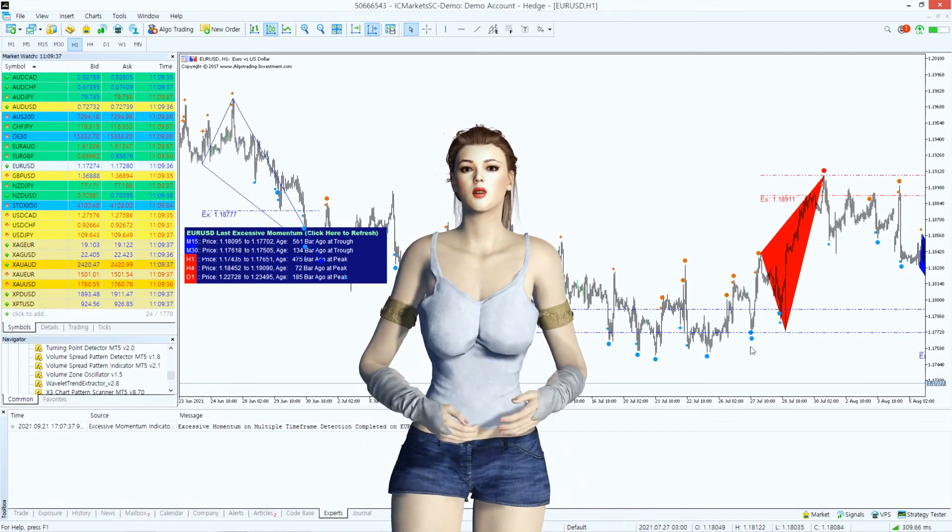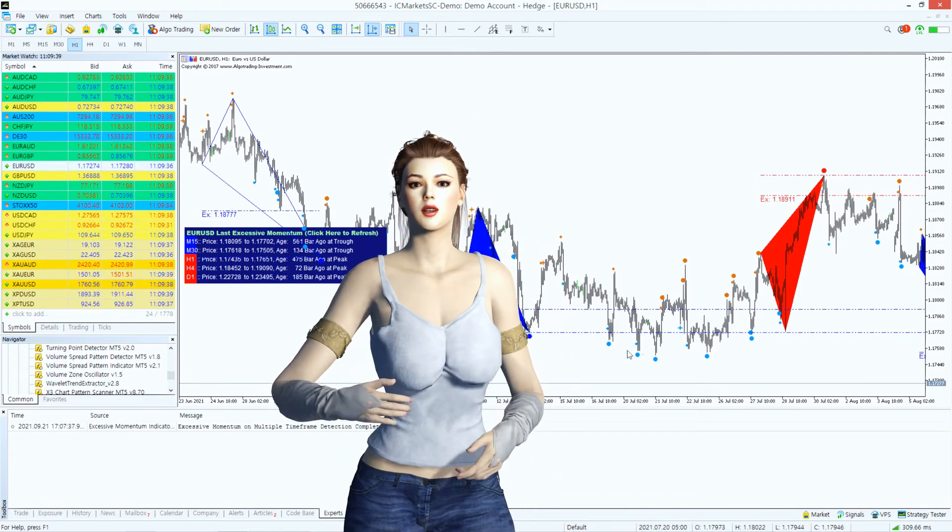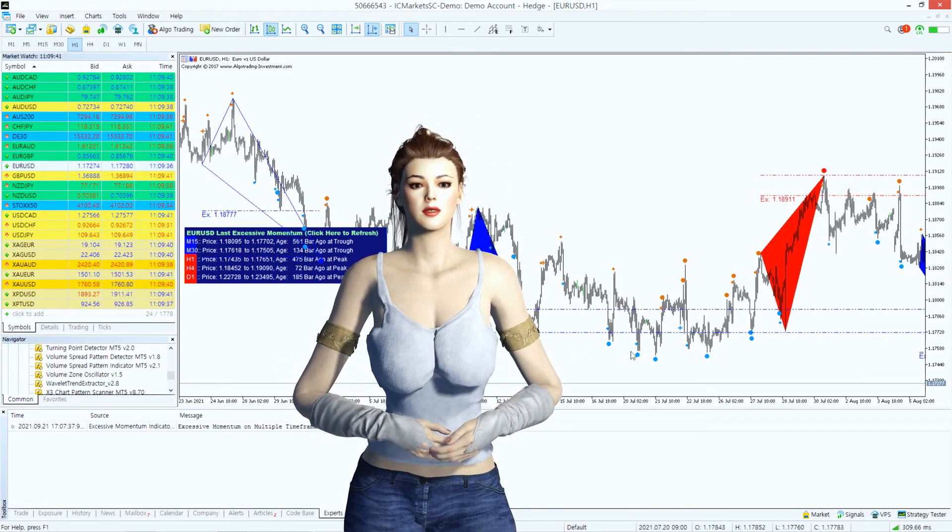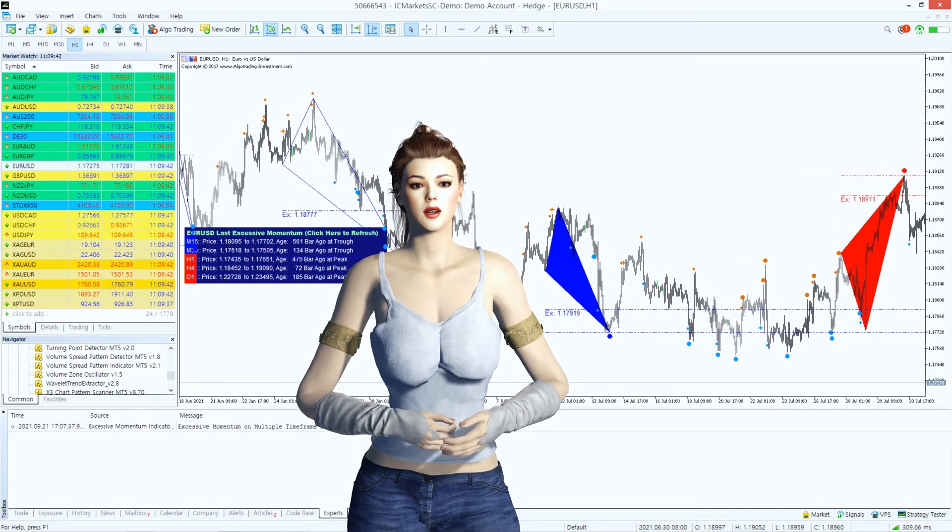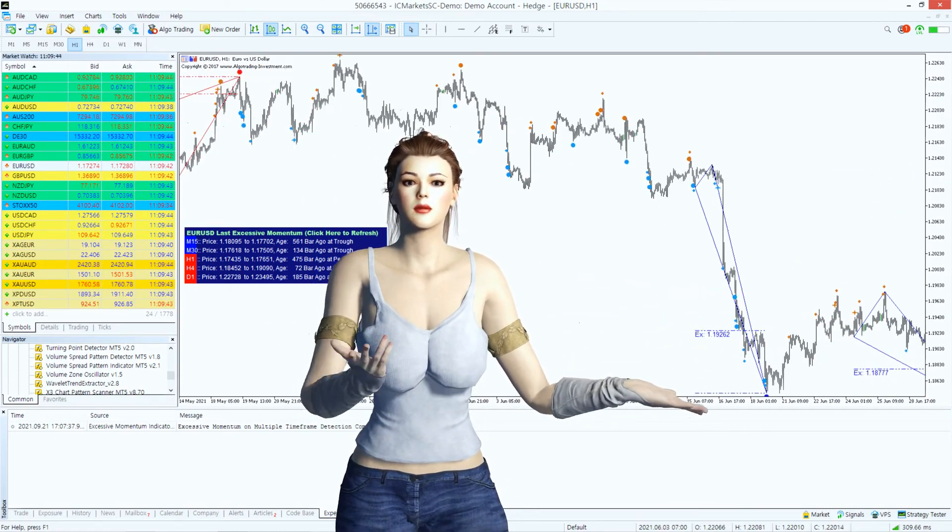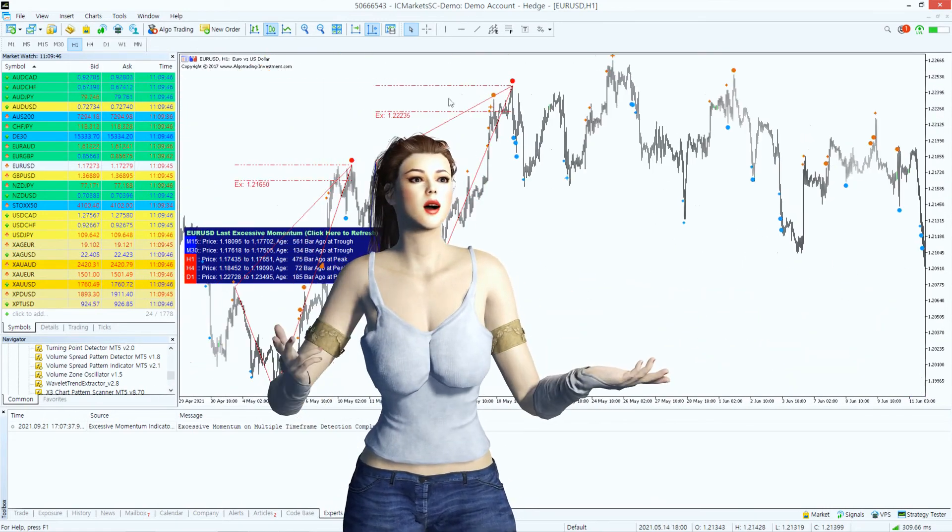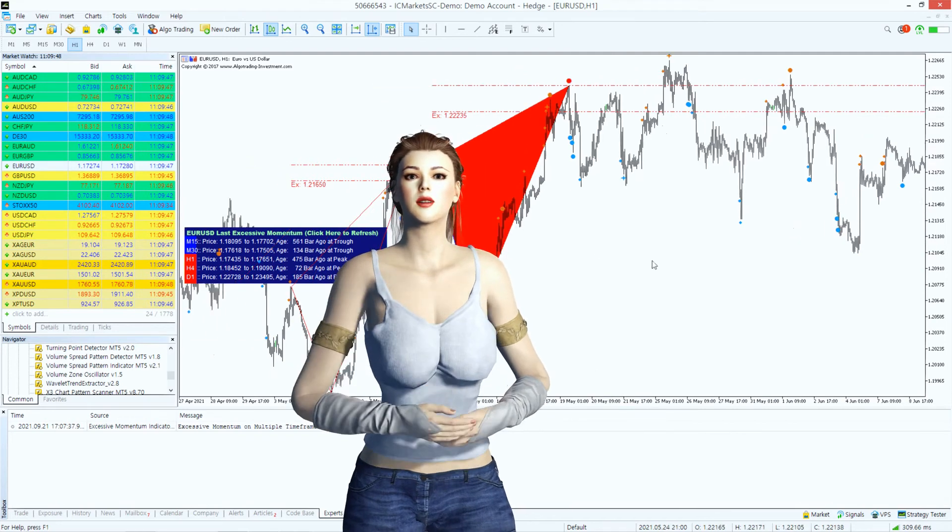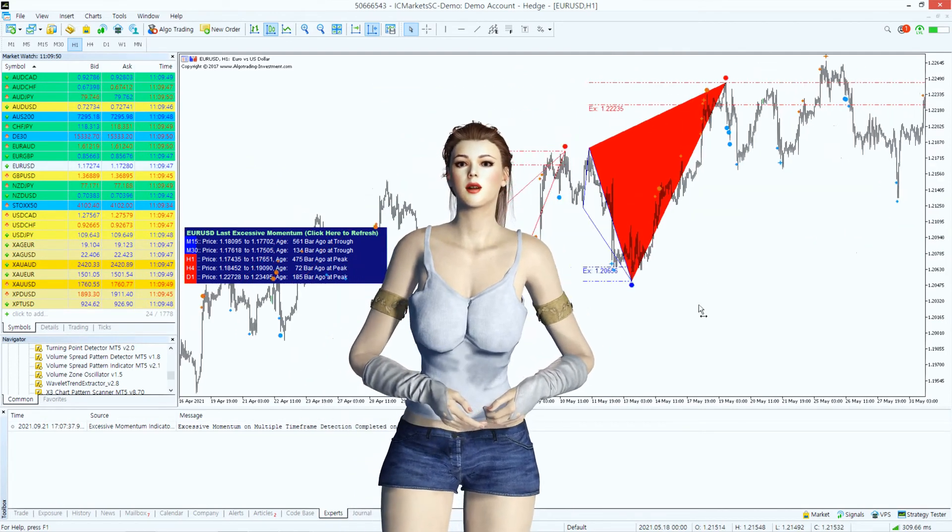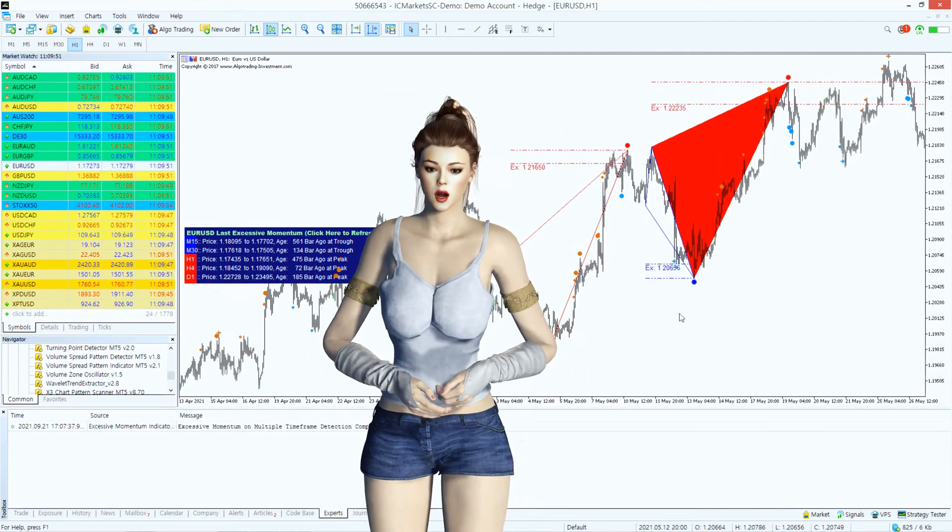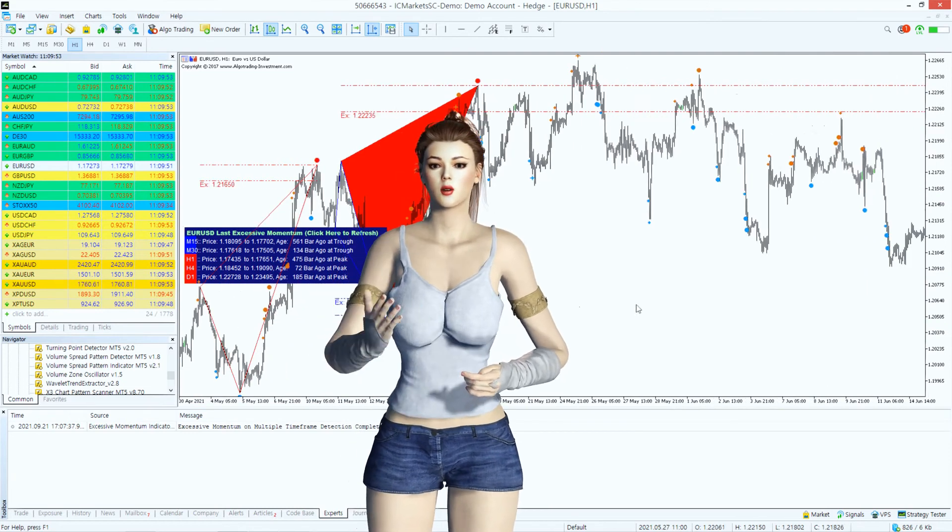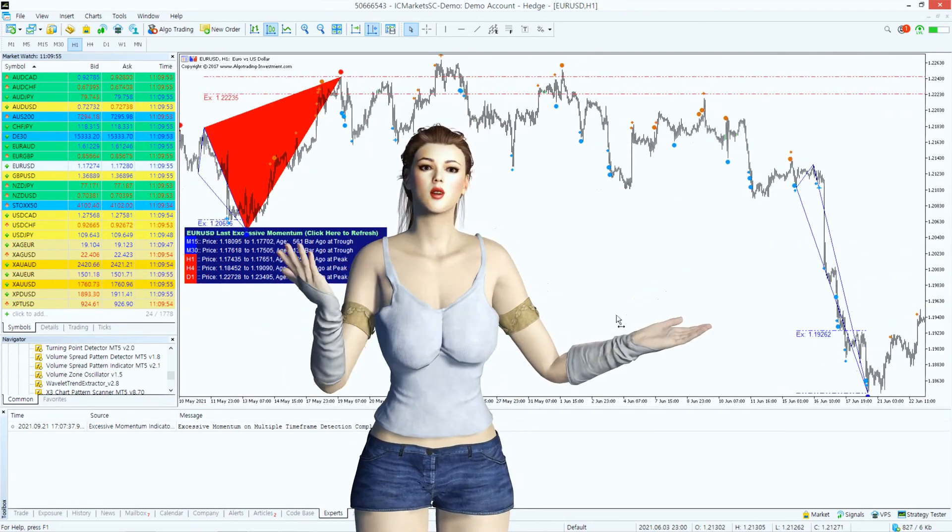For your information, Volume Spread Pattern Detector is free and Volume Spread Pattern Indicator is paid. In Volume Spread Pattern Indicator, you can detect demand and supply patterns across multiple time frames too.